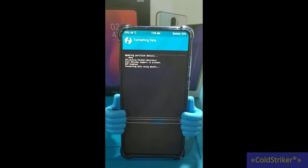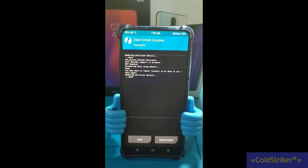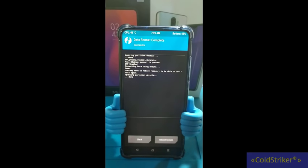Nag-flash na ako kanina — dirty flash ang ginawa ko. So ang nangyari is boot loop. So we're going to try again with a clean flash.